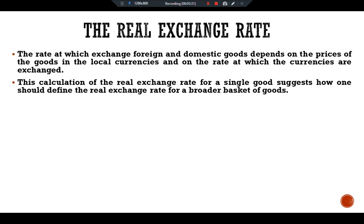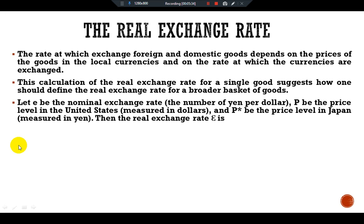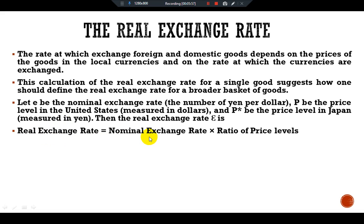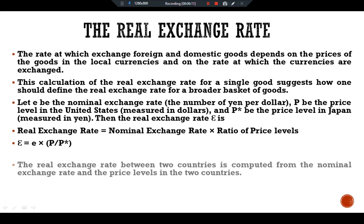Let E be the nominal exchange rate — the number of yen per dollar — P be the price level in the United States measured in dollars, and P* be the price level in Japan measured in yen. Then the real exchange rate is equal to the nominal exchange rate multiplied by the ratio of price levels: epsilon equals E multiplied by P over P*. The real exchange rate between two countries is computed from the nominal exchange rate and price levels in the two countries.